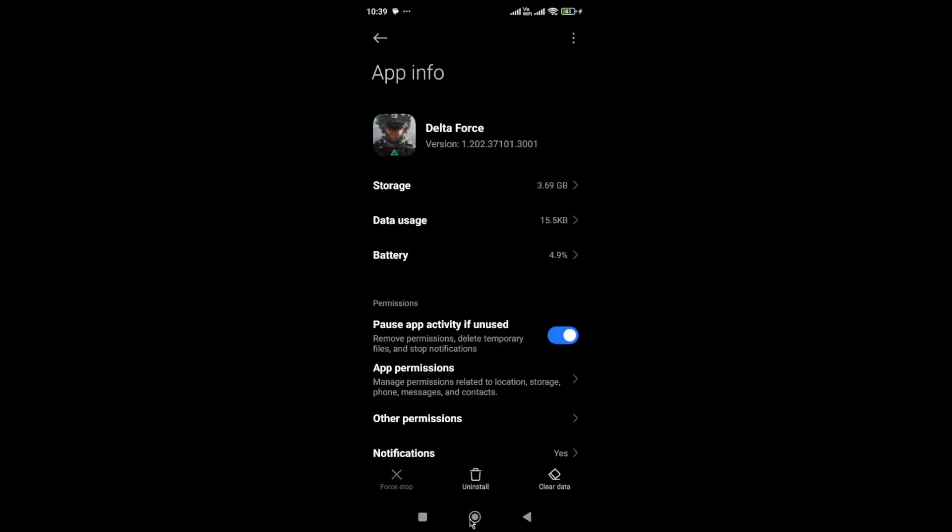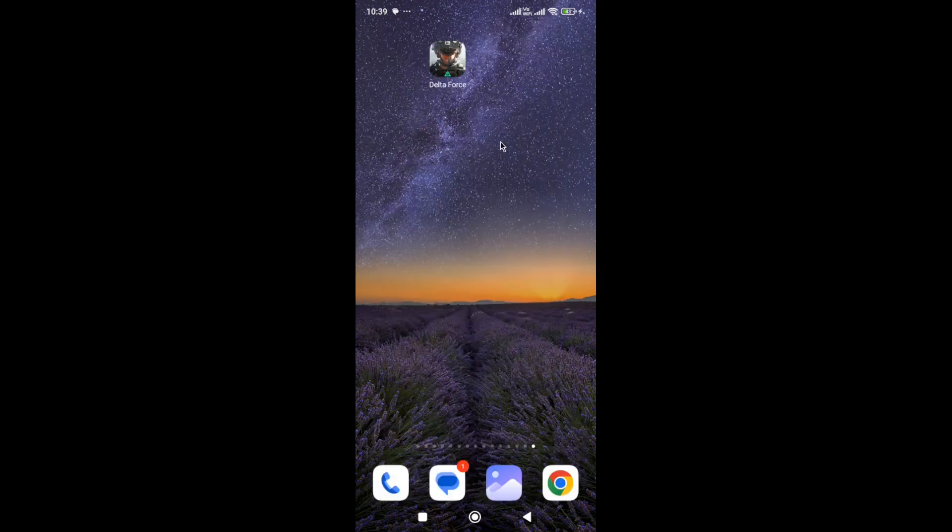Also, force stop the game and launch it again. If you still face the issue, uninstall and reinstall the game. I hope this video helps. Subscribe to this channel for more information, like this video, and thanks for watching.